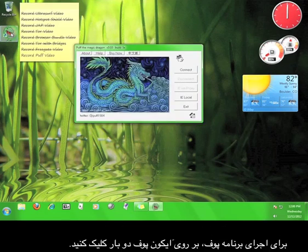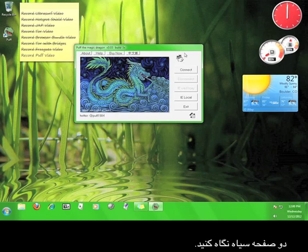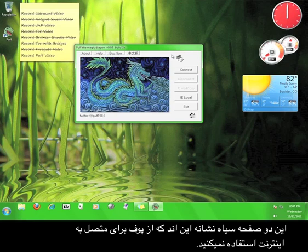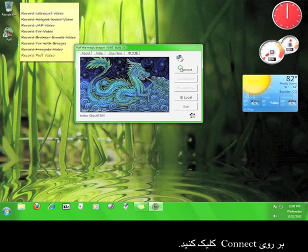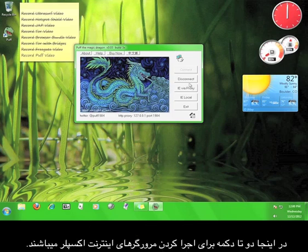Double click the Puff icon in order to start the program. Most of these buttons should be pretty self-explanatory, so take a look over here at the black screens. These black screens mean that we aren't connected to the internet through Puff. Go ahead and click Connect. When both screens turn blue, you have successfully connected to the Puff service.